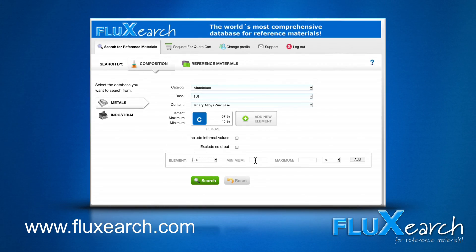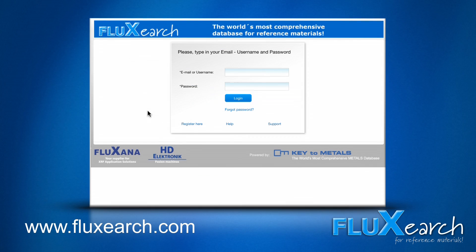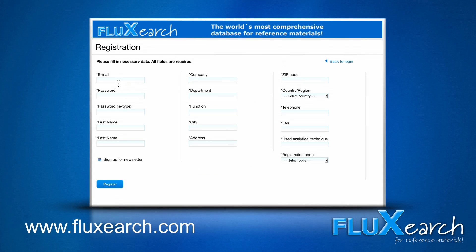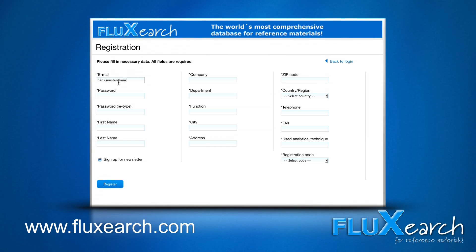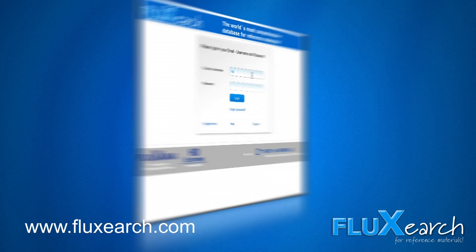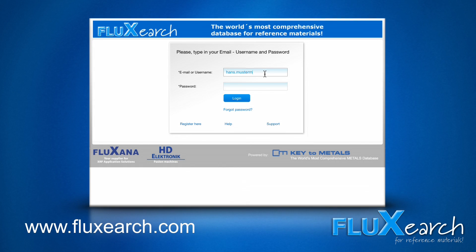In this film, we will show you how it works. First of all, you need to register. After filling out all required fields, registration will take place automatically and you will receive an email as confirmation. After that, you can start using FlukeSearch for free.